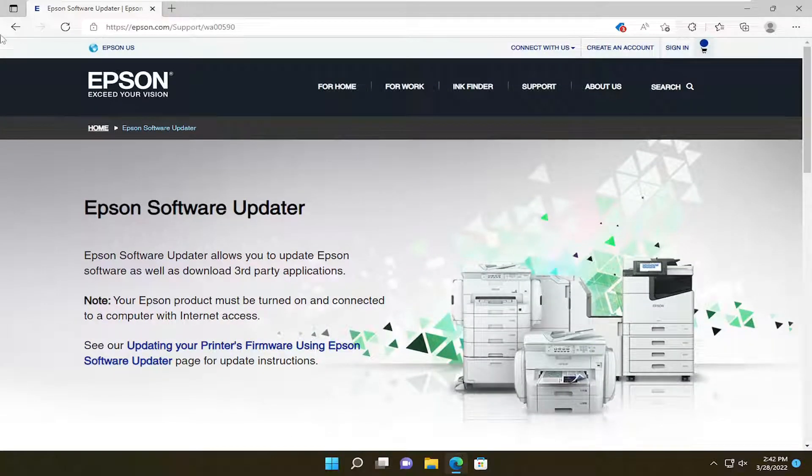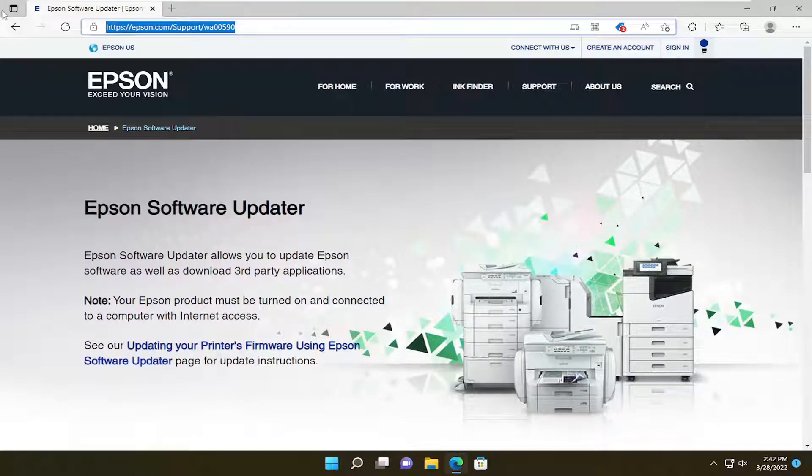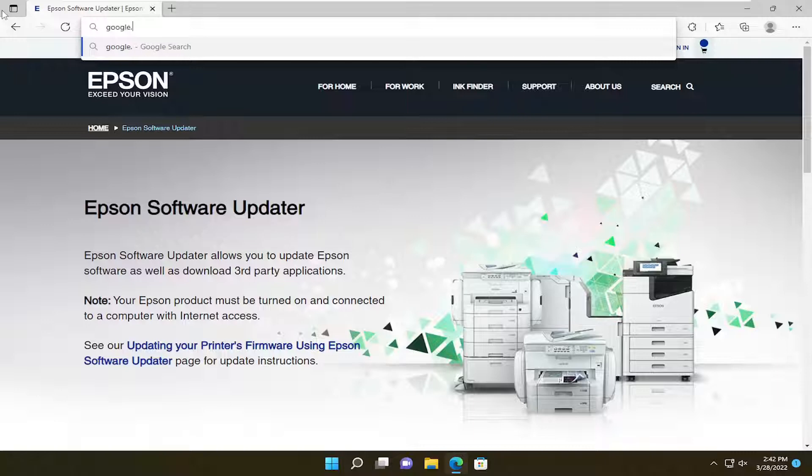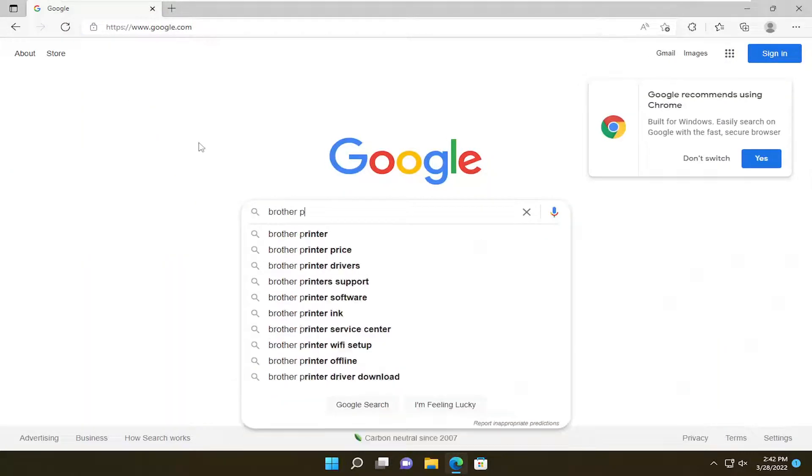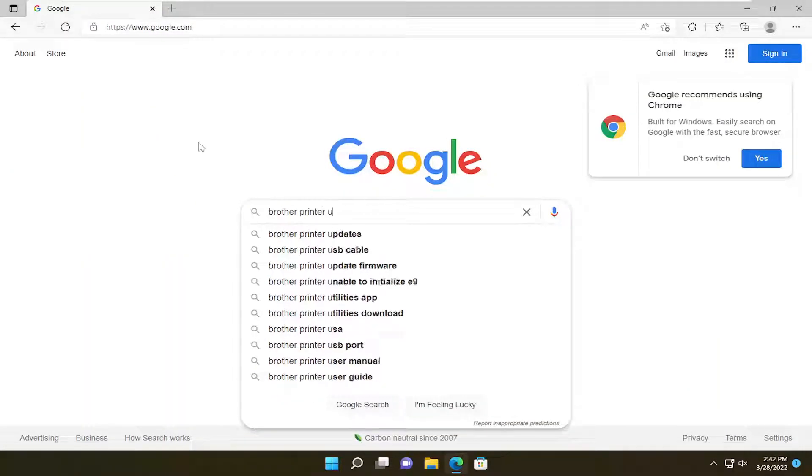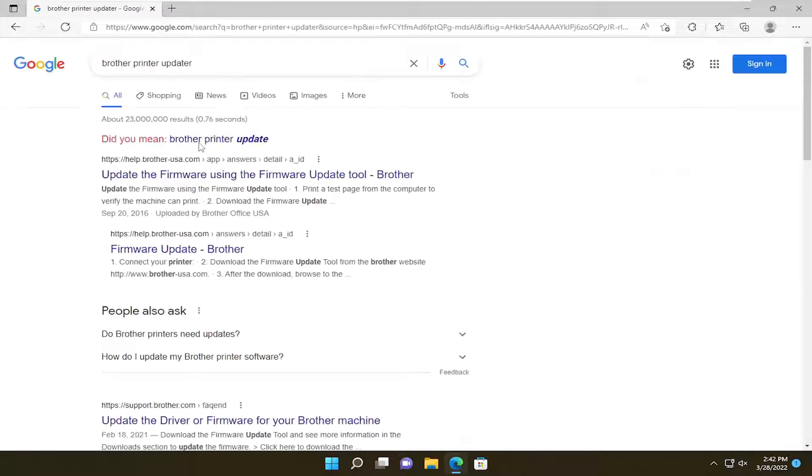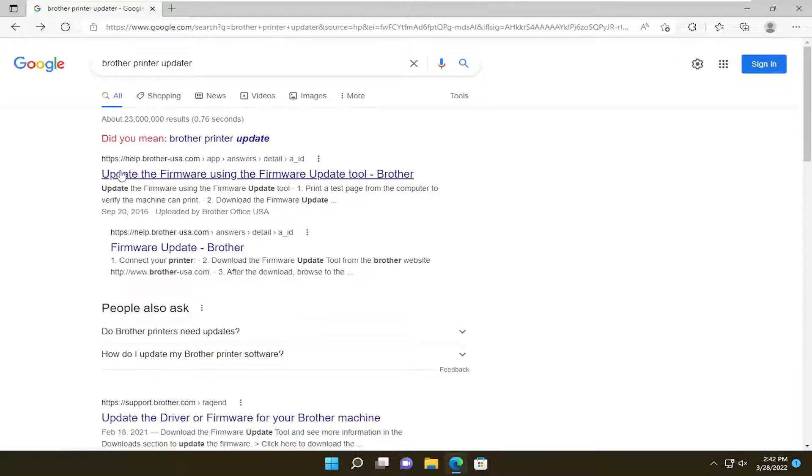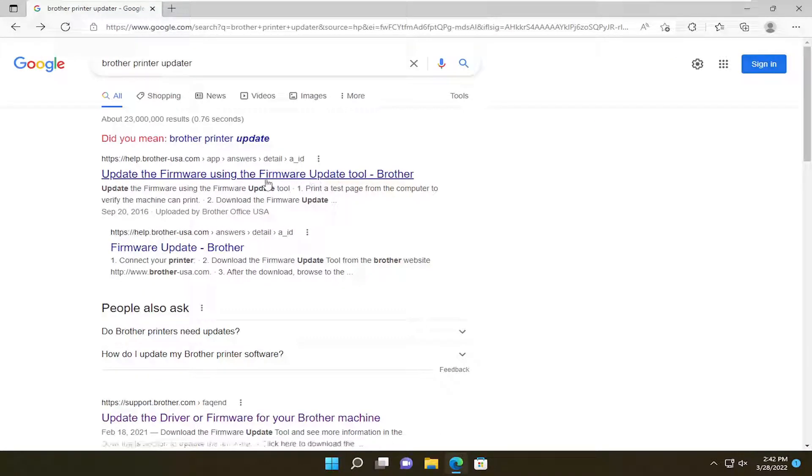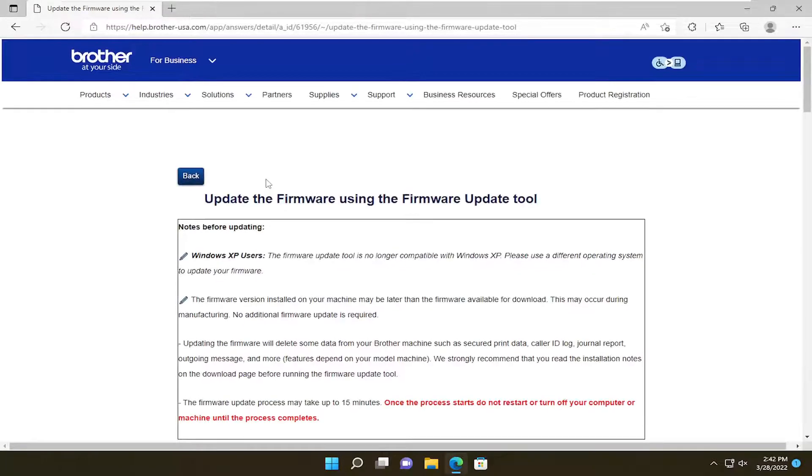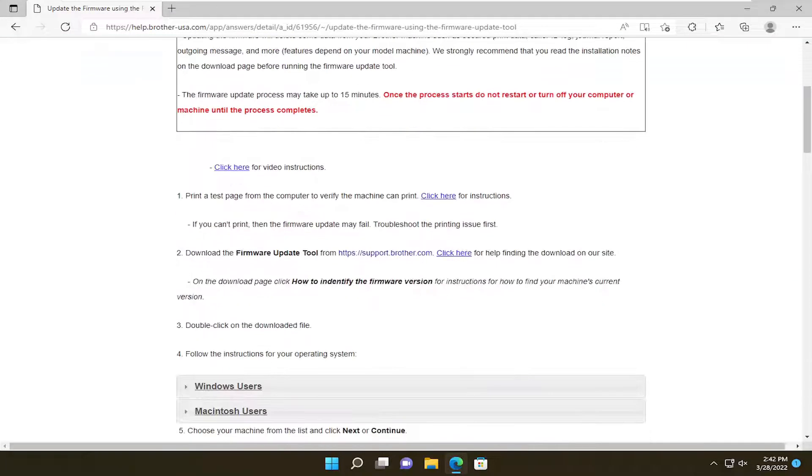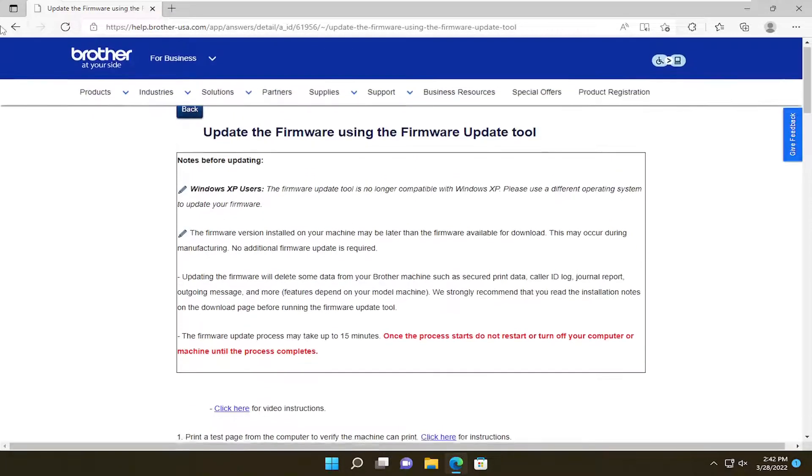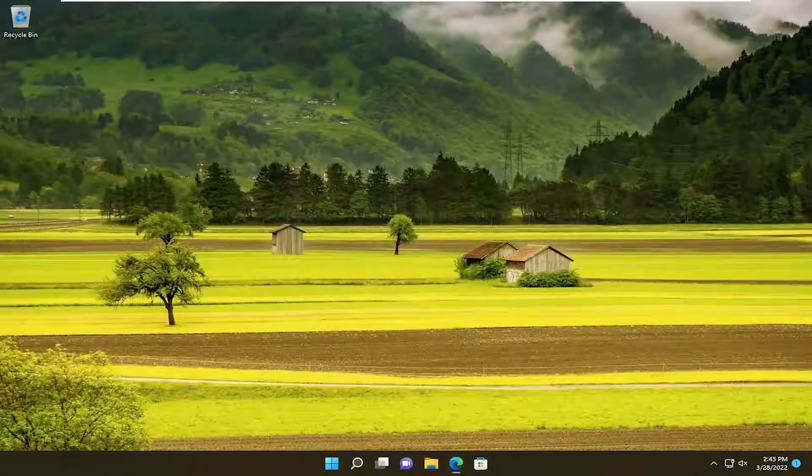This is just Epson as an example. To show you I'm not making it up, I can type in 'Brother printer updater'. As you see on this page, it says 'Update the firmware using the firmware update tool'. Go ahead and open that up. You'll see that there is a tool that you can download, and it's a pretty straightforward process.